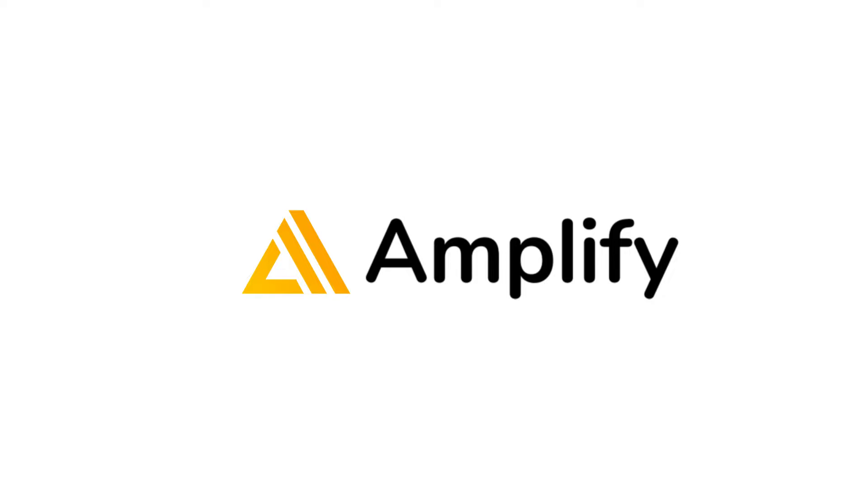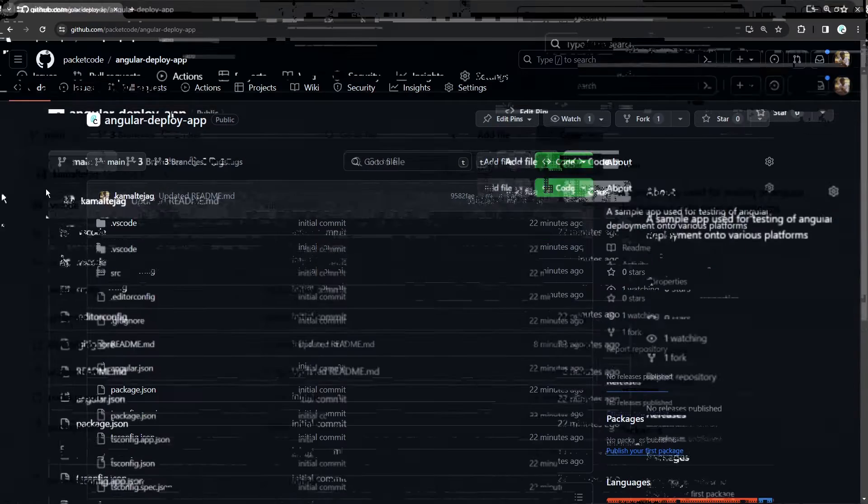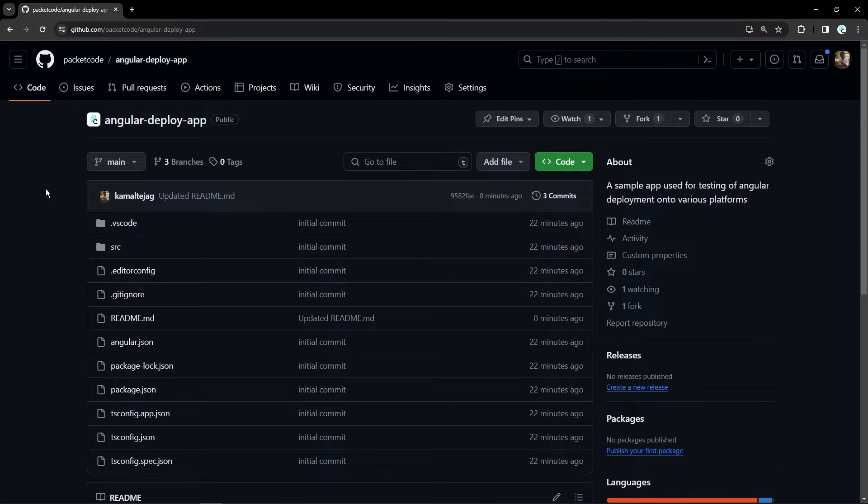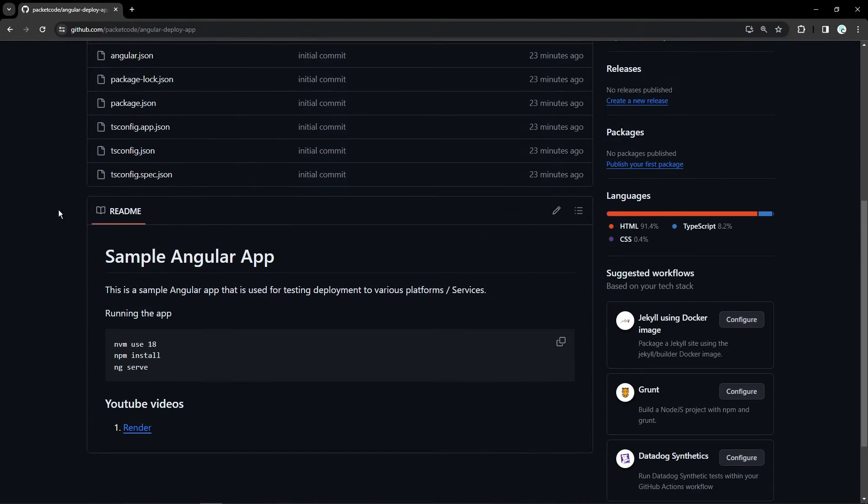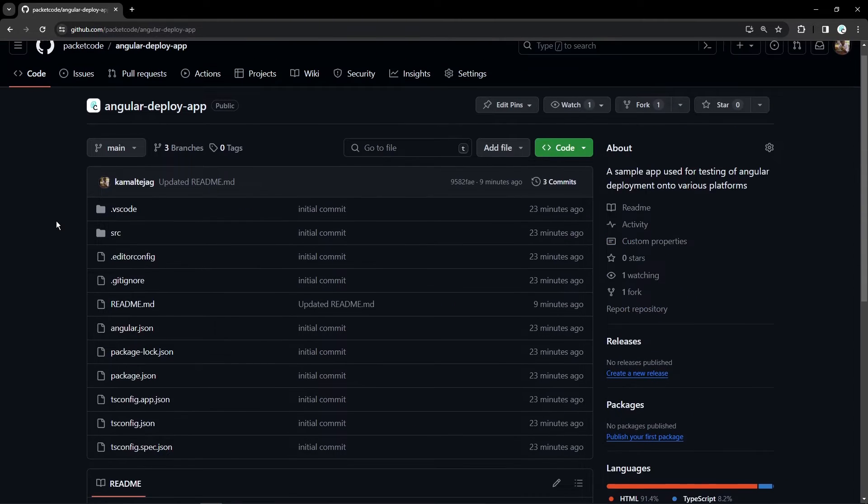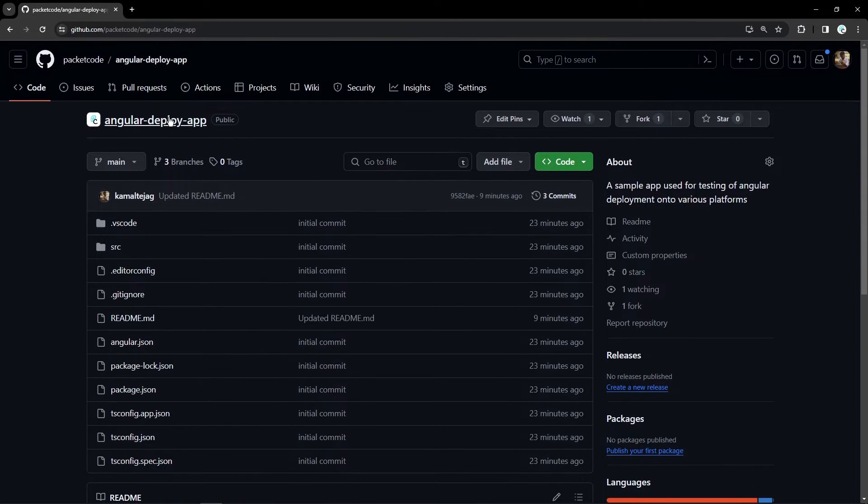So with that out of the way, let's get this started. Before going further down the video, I'm assuming that you already have your code hosted in one of the online repositories like GitHub or Bitbucket. As of now my code is there in GitHub and we'll be using a particular repository called Angular Deploy App.